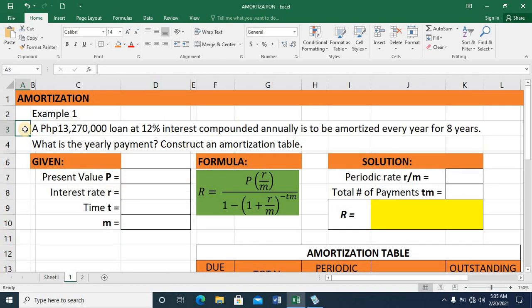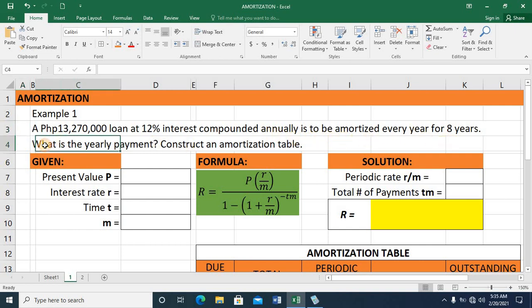Let's look at example number one. A $13,270,000 loan at 12% interest compounded annually is to be amortized every year for 8 years. The questions are: what is the yearly payment, and construct an amortization table.